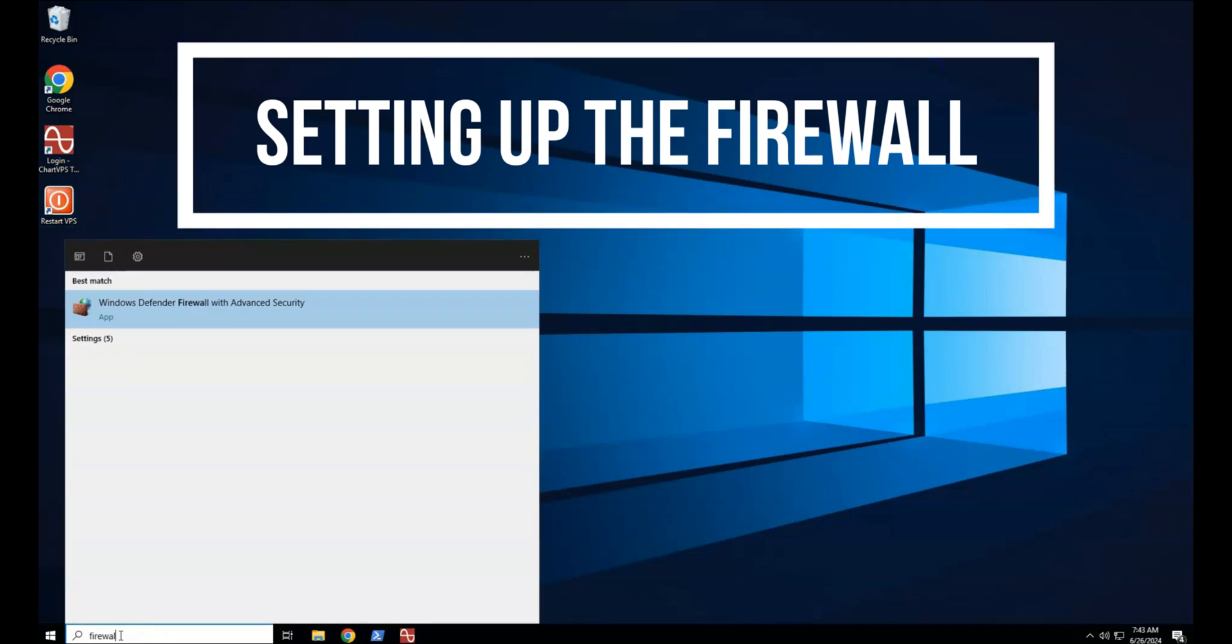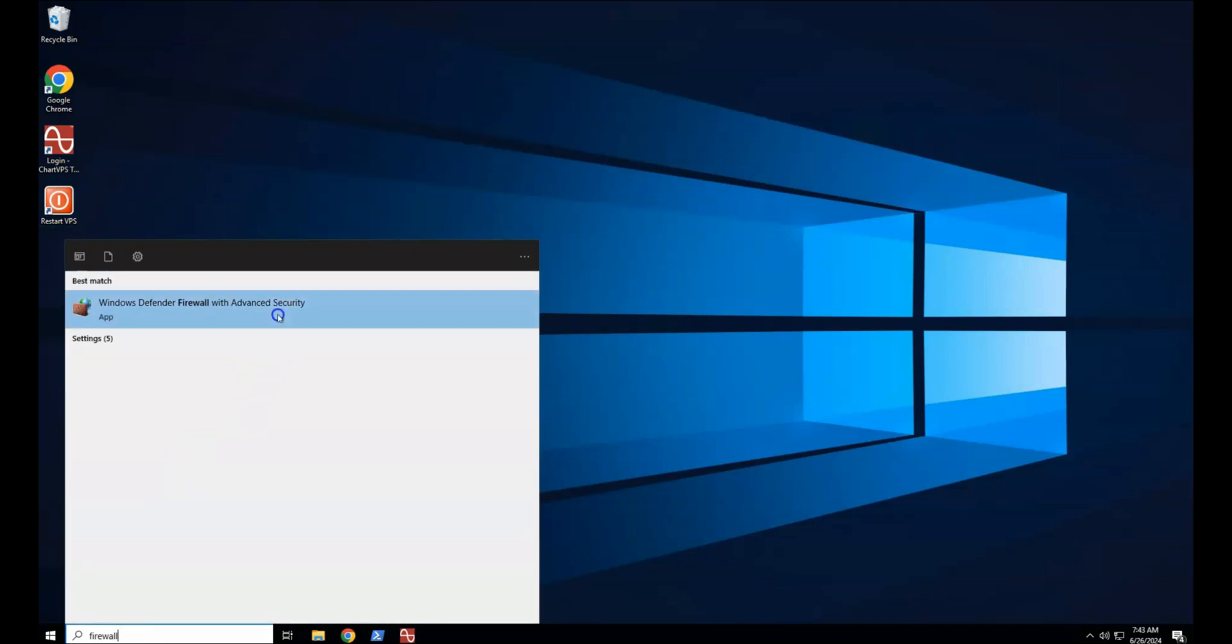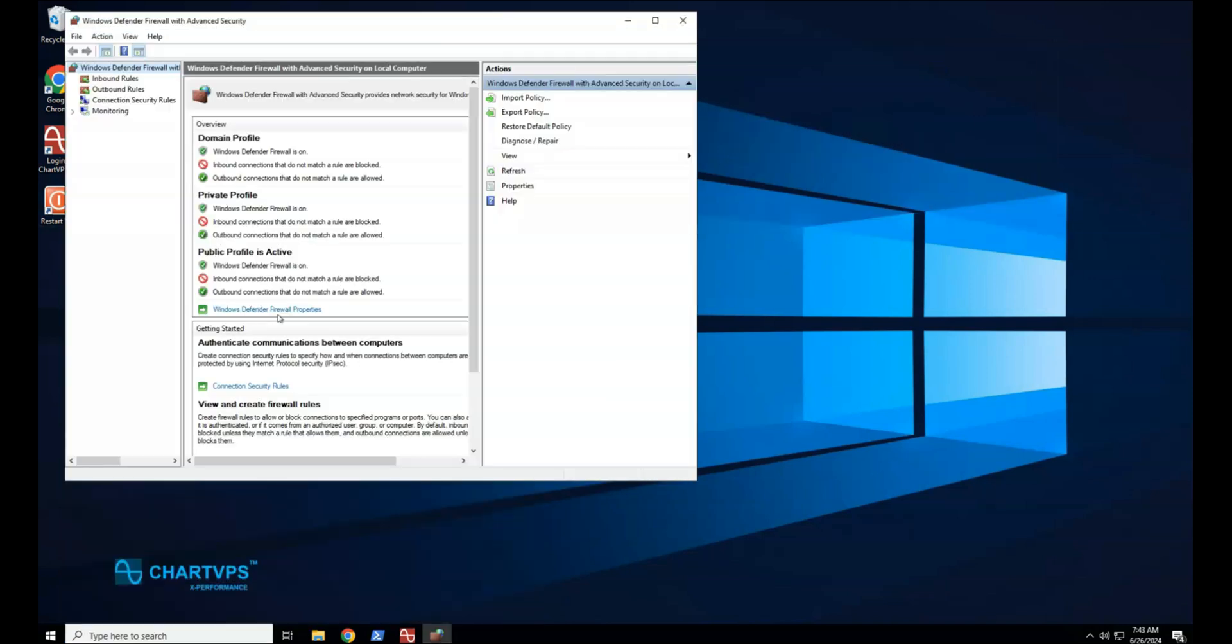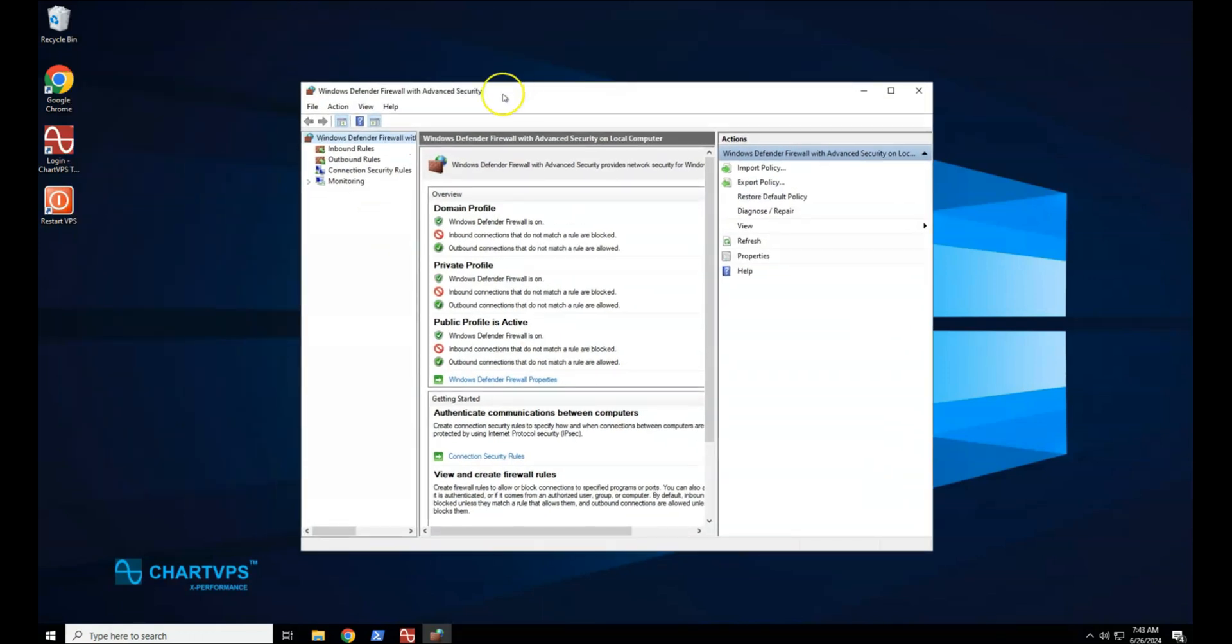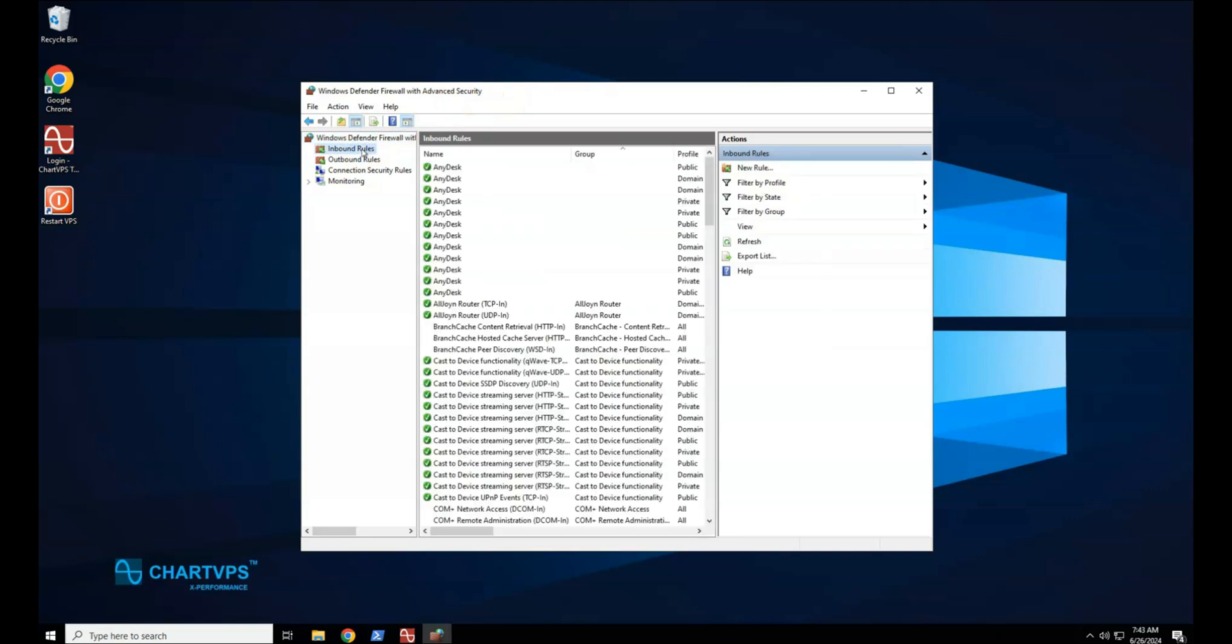Setting firewall rules. Create an inbound port rule. Open the Windows Firewall. In the navigation pane, select Inbound Rules.